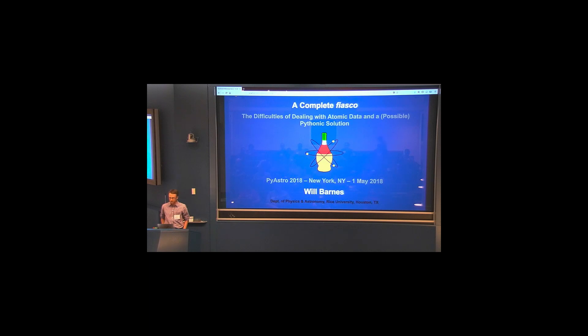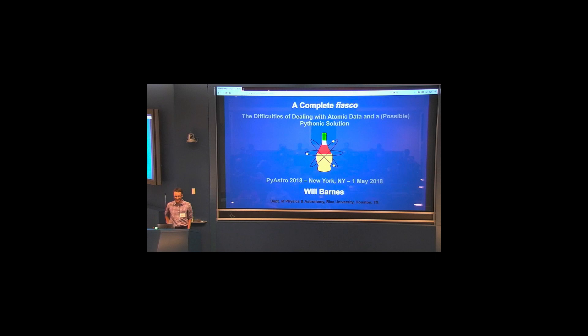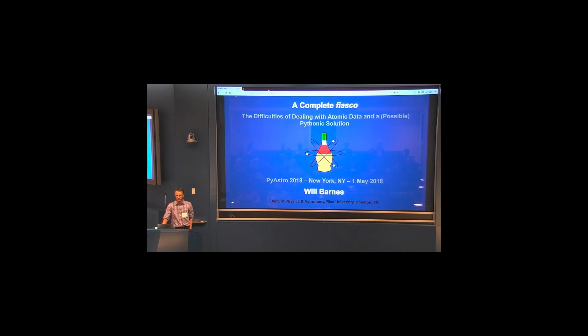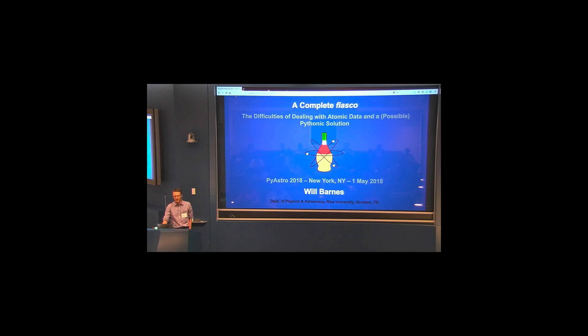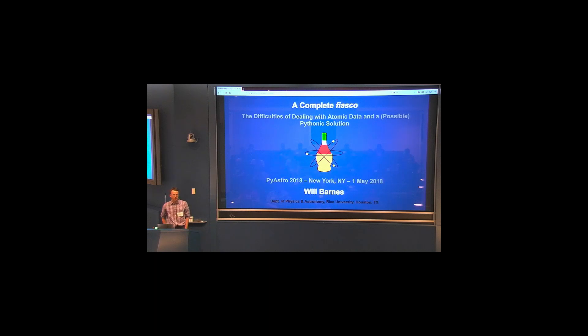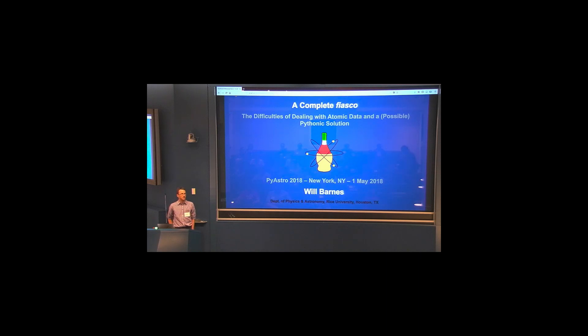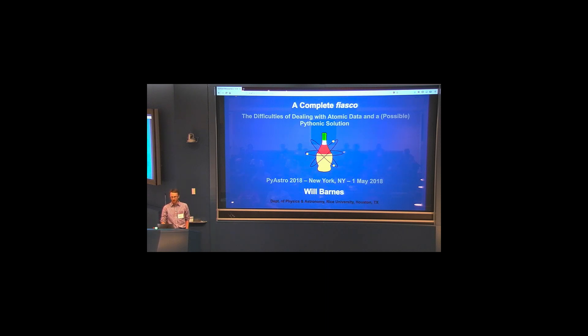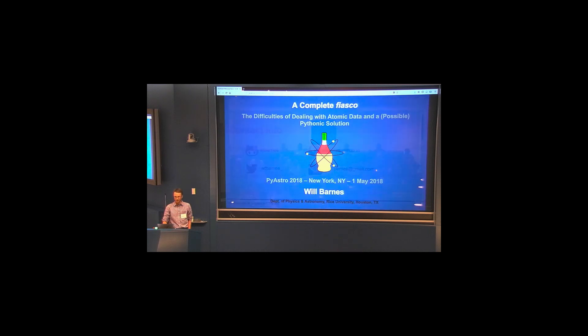First up this morning, we have Will Barnes who's going to talk to us about a complete fiasco. Thanks. Yeah, well, my name's Will. I am a fifth-year grad student at Rice University, working primarily in solar physics. So this is another solar physics talk to follow Danny's. So I'm going to be talking about a package that I've been working on for the past six or eight months dealing with atomic data and assimilating atomic data into both simulations and observations. And I'd like to thank the SOC for giving me the opportunity to give this talk as well.